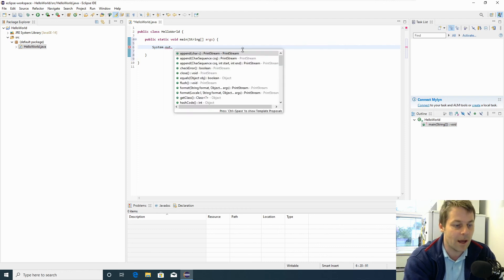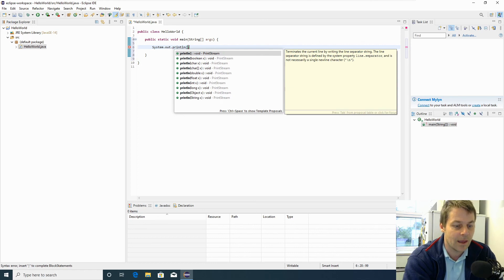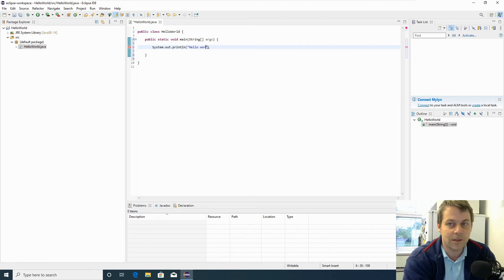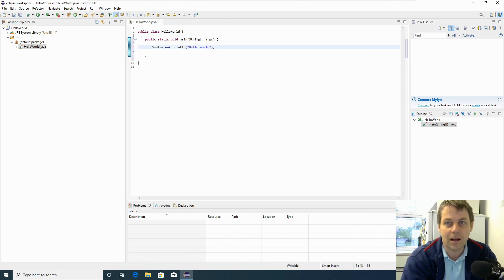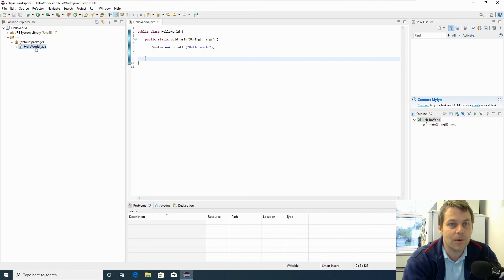System.out.println, and then in brackets and in quotes 'hello world'. We end our Java commands with a semicolon. Now we can save that, right-click on the hello world class that we've written over here in the package explorer, and say 'run as Java application'.